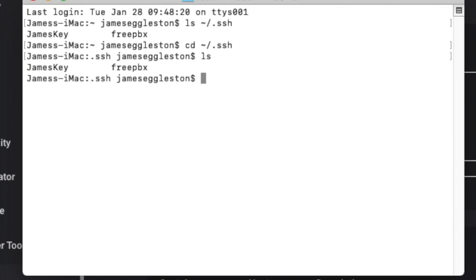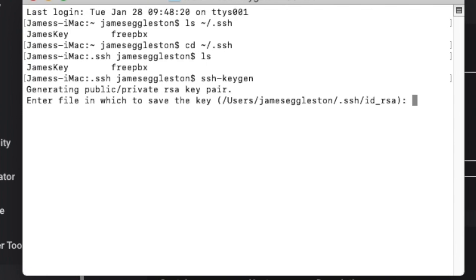We'll use SSH keygen and that will generate new keys for us. We can call them whatever you like but we're going to use the standard name so just hit enter.